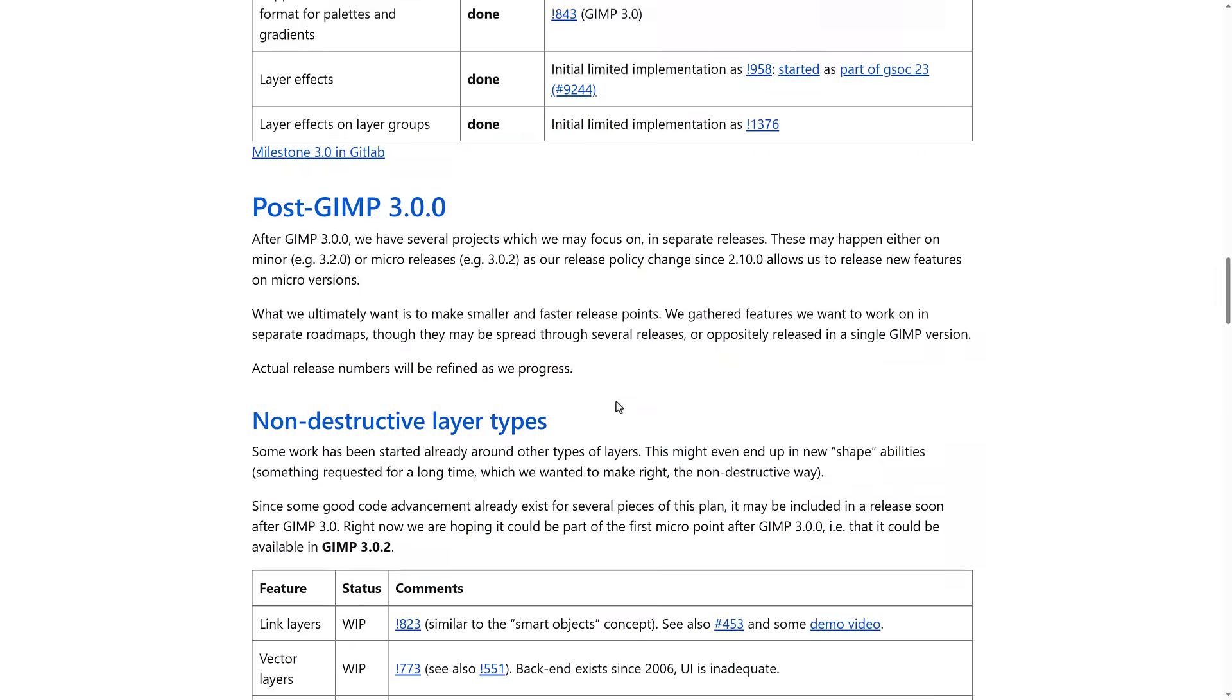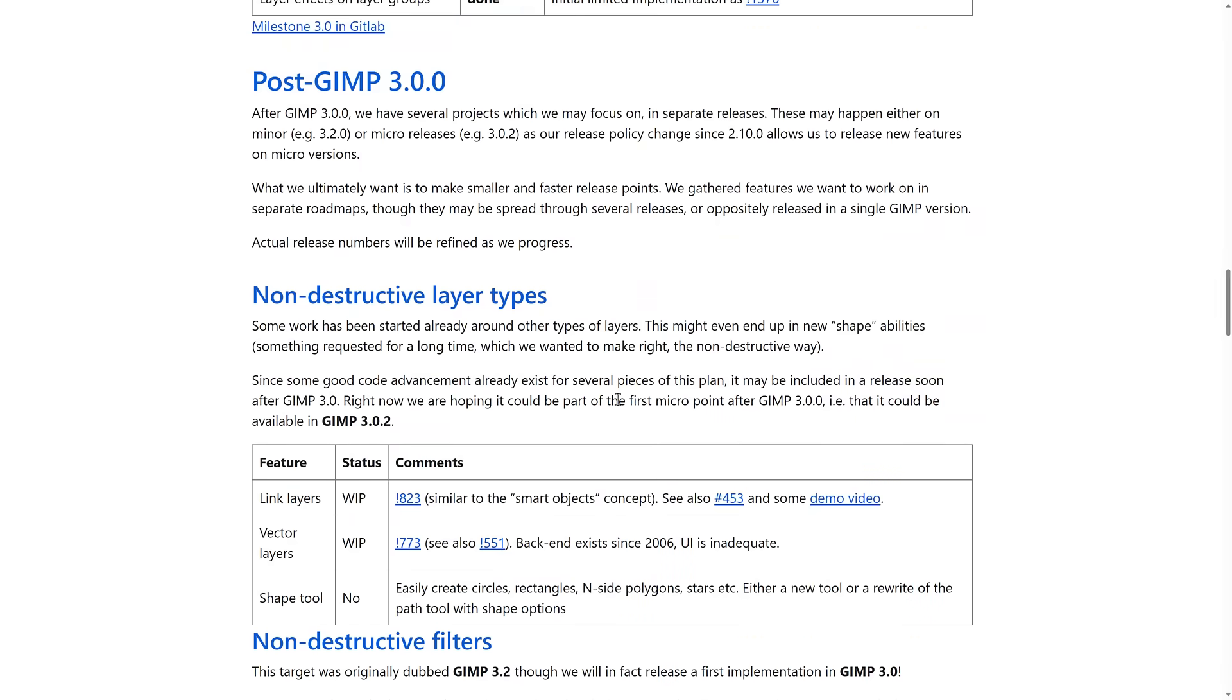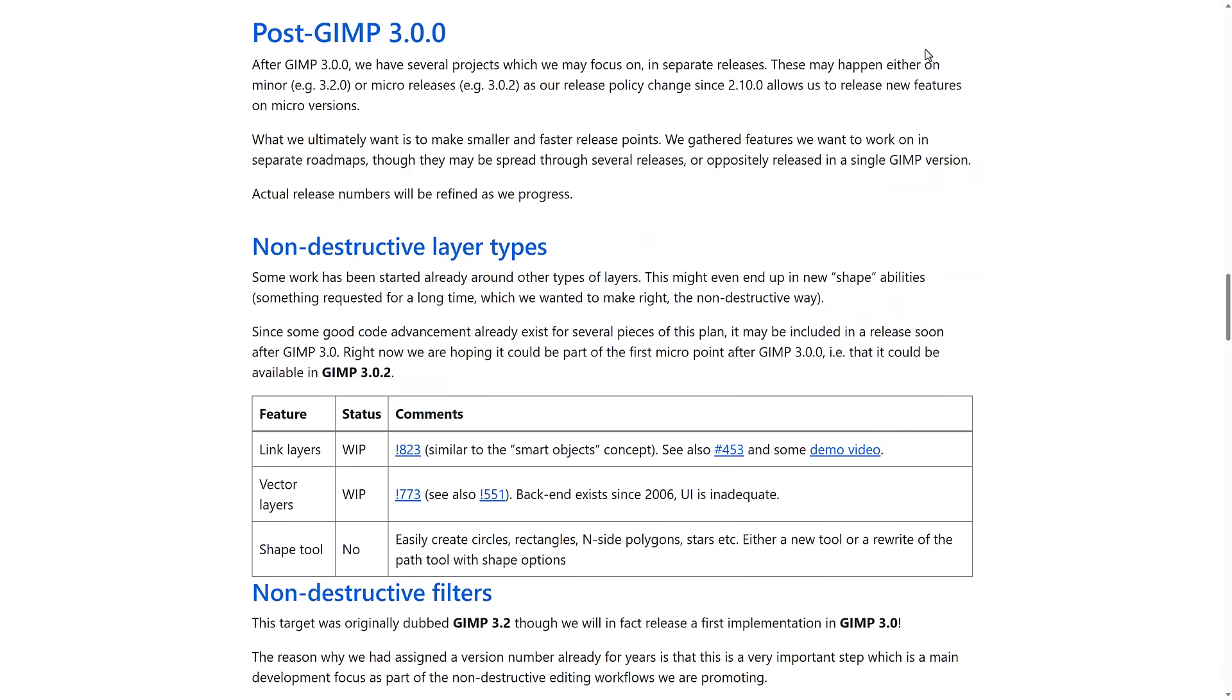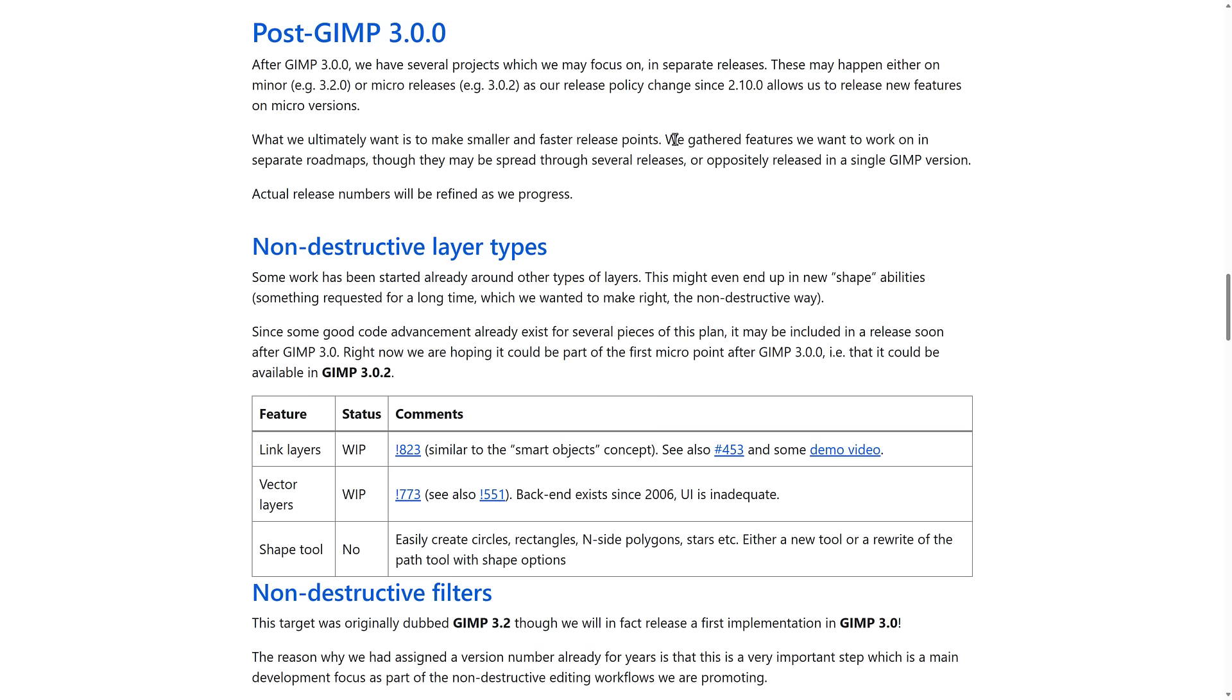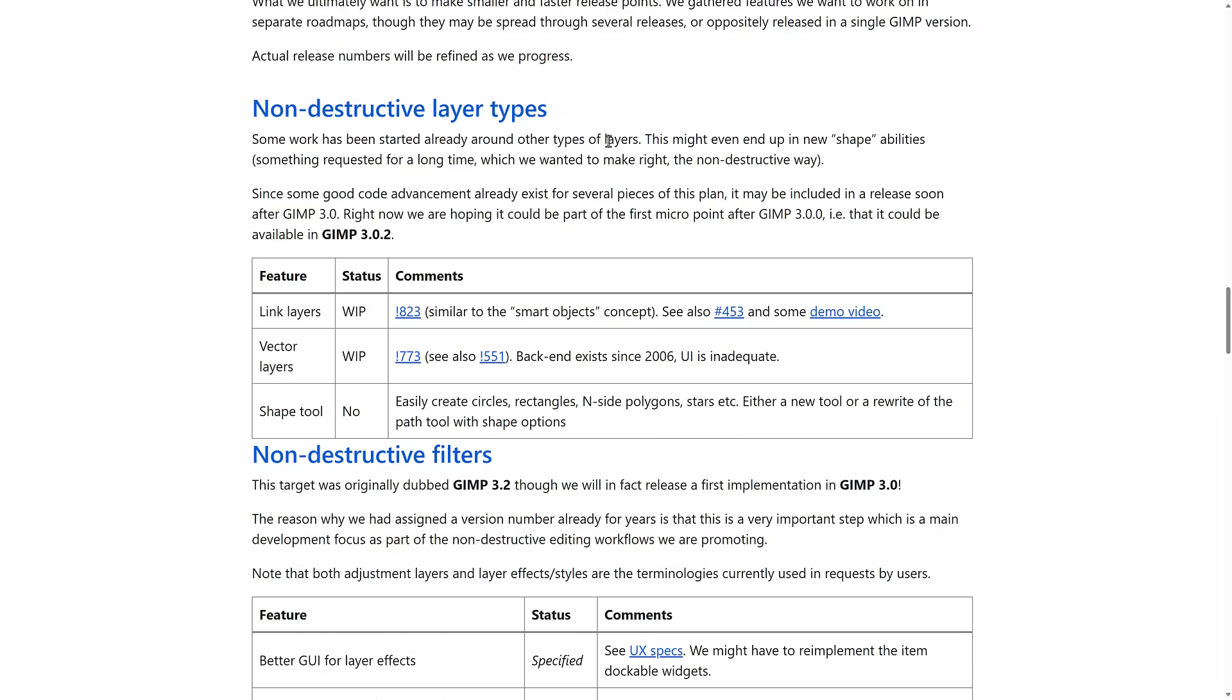And then we got a bit of a roadmap into post-GIMP 3. One thing that they're going to say is they're going to try and do smaller and faster point releases. So hopefully we don't go 20 years until we see GIMP 4 going forward. So they're going to work on smaller, more refined releases at a faster rate going forward.